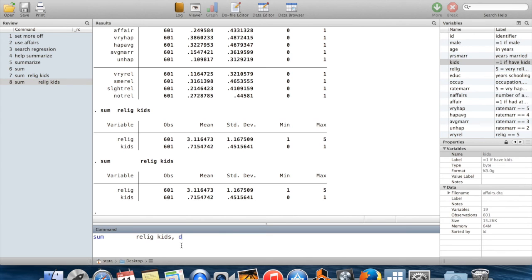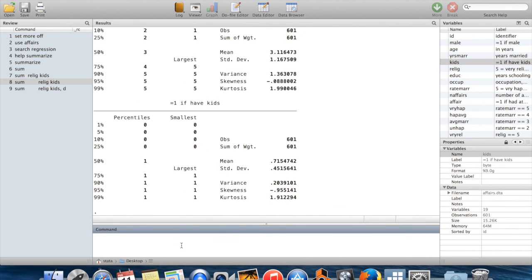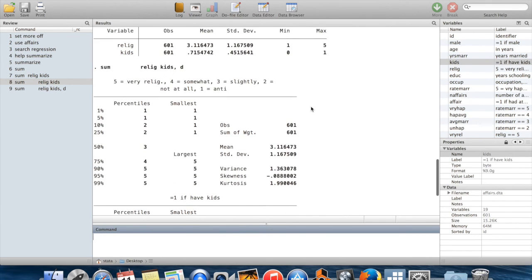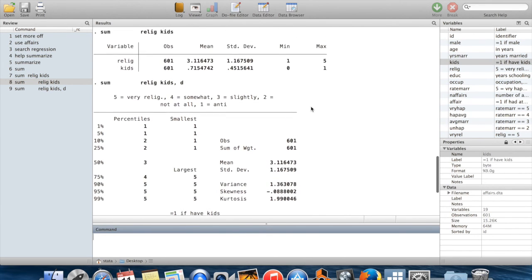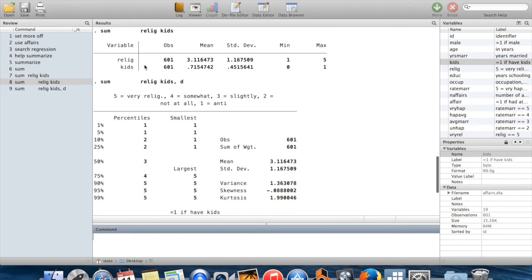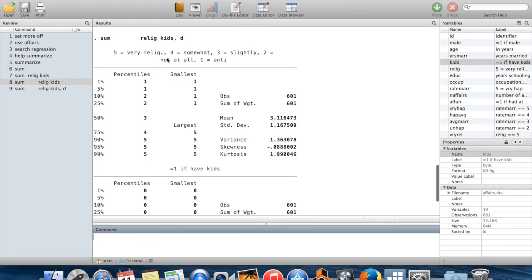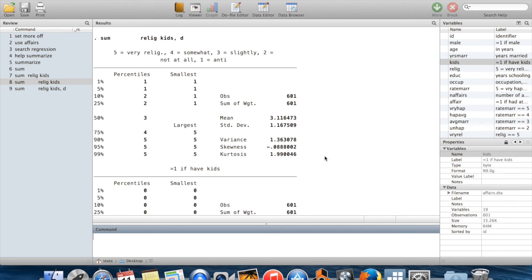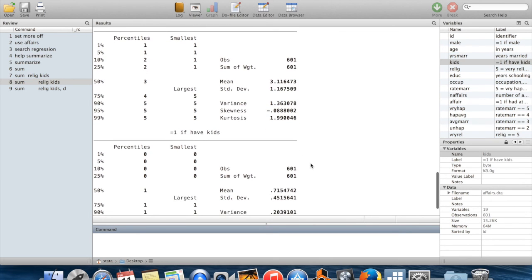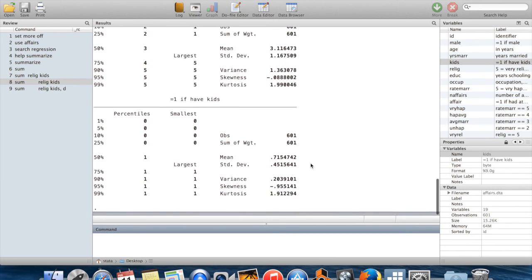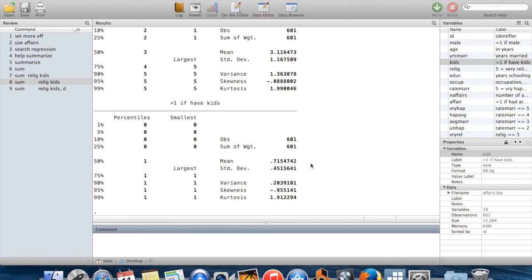Once again, we didn't have to type out the full thing. You could just type out 'd' after the comma, and that's going to give you detailed summary statistics for these. Where before by just doing the plain vanilla summarize we got the number of observations, the mean, the standard deviation, the min and the max, now for these variables we're getting the mean, the standard deviation, the number of observations, but also the percentiles, the smallest and largest values, the variance, the skewness, the kurtosis. You can see that there are lots of additional things which you can do in Stata if you just look at the help menu.